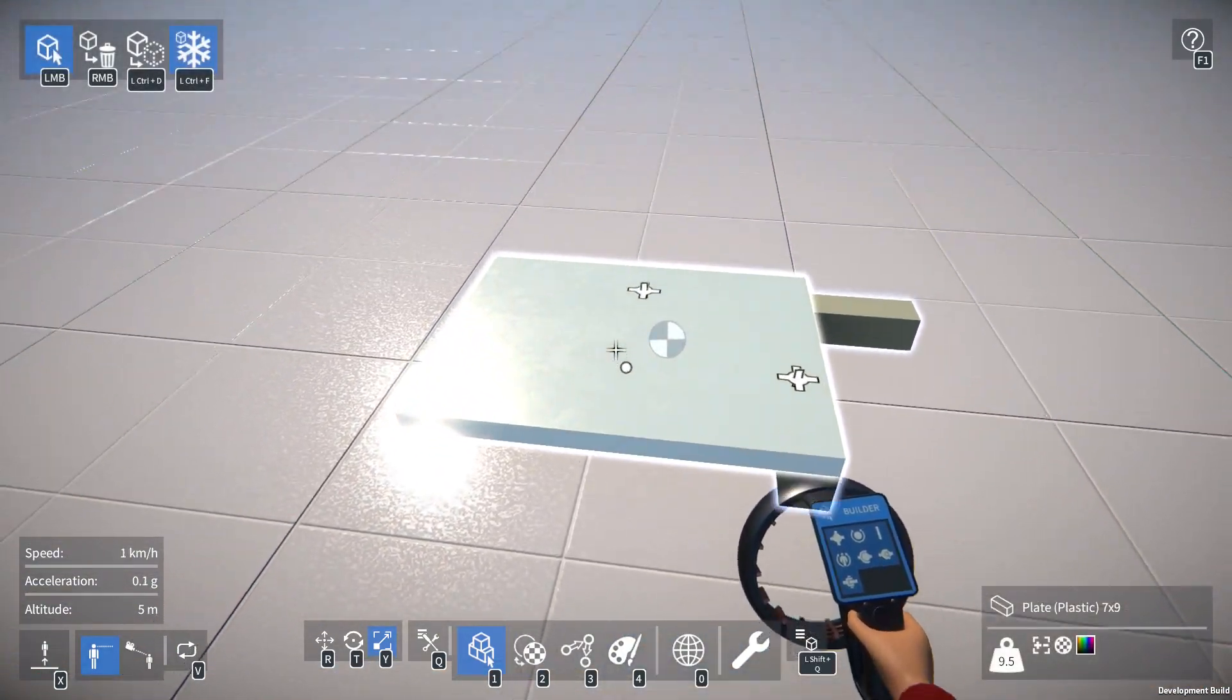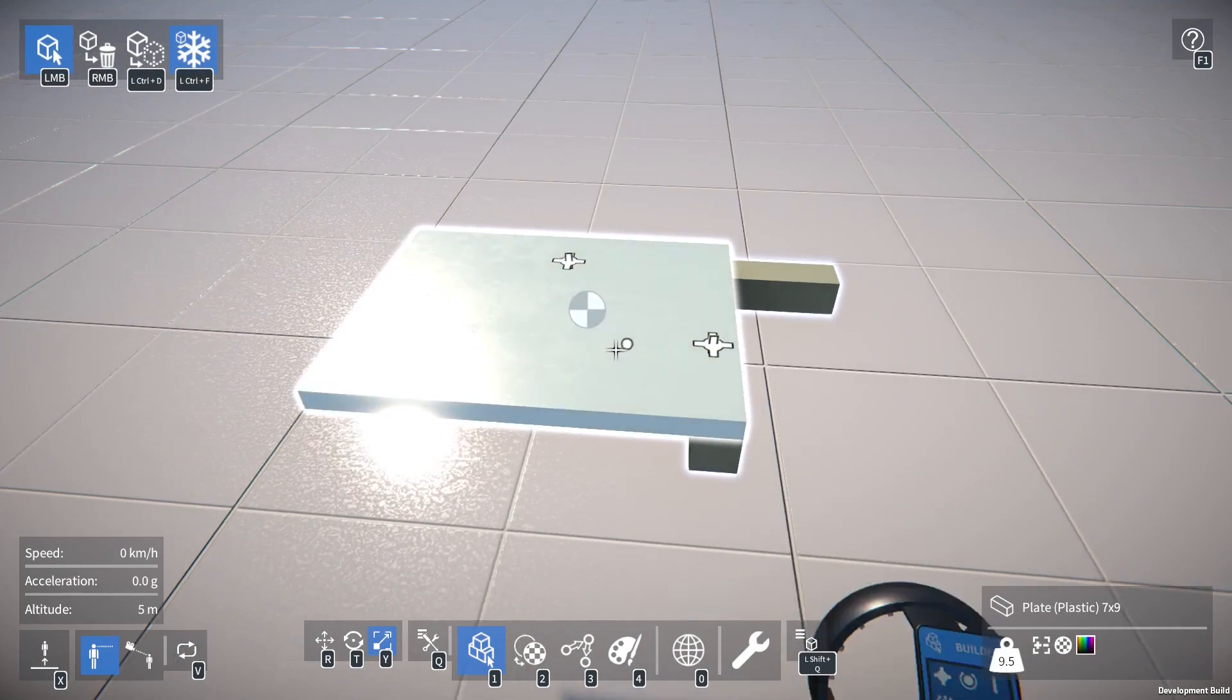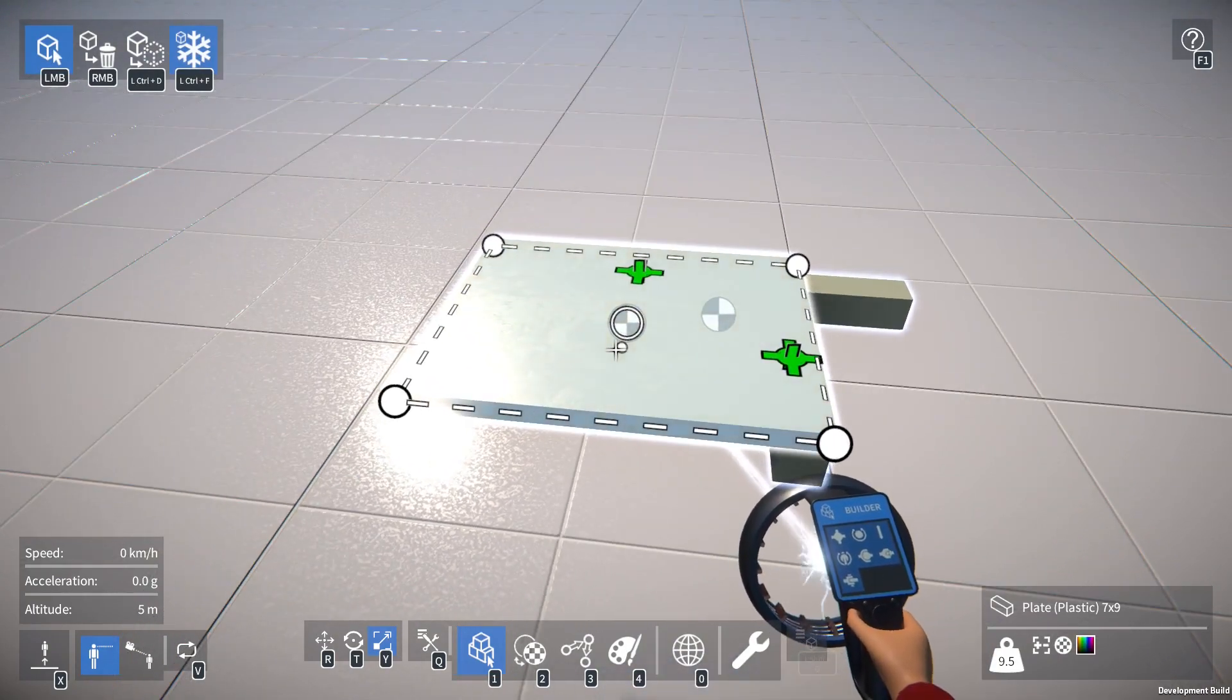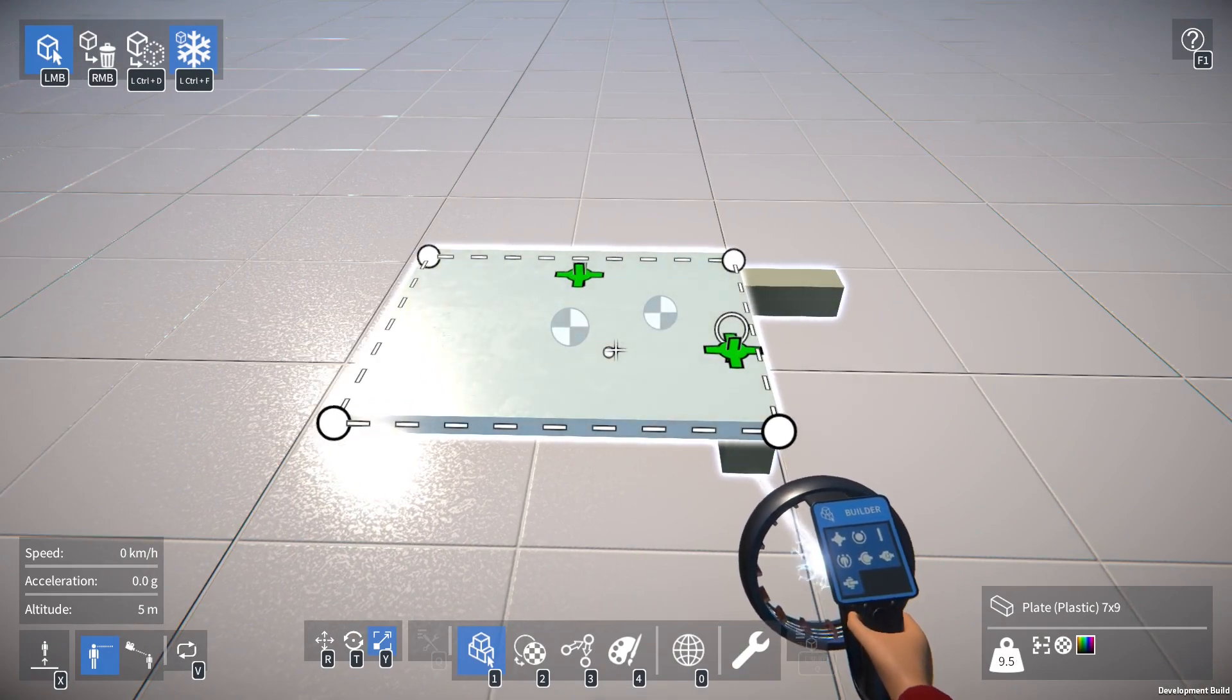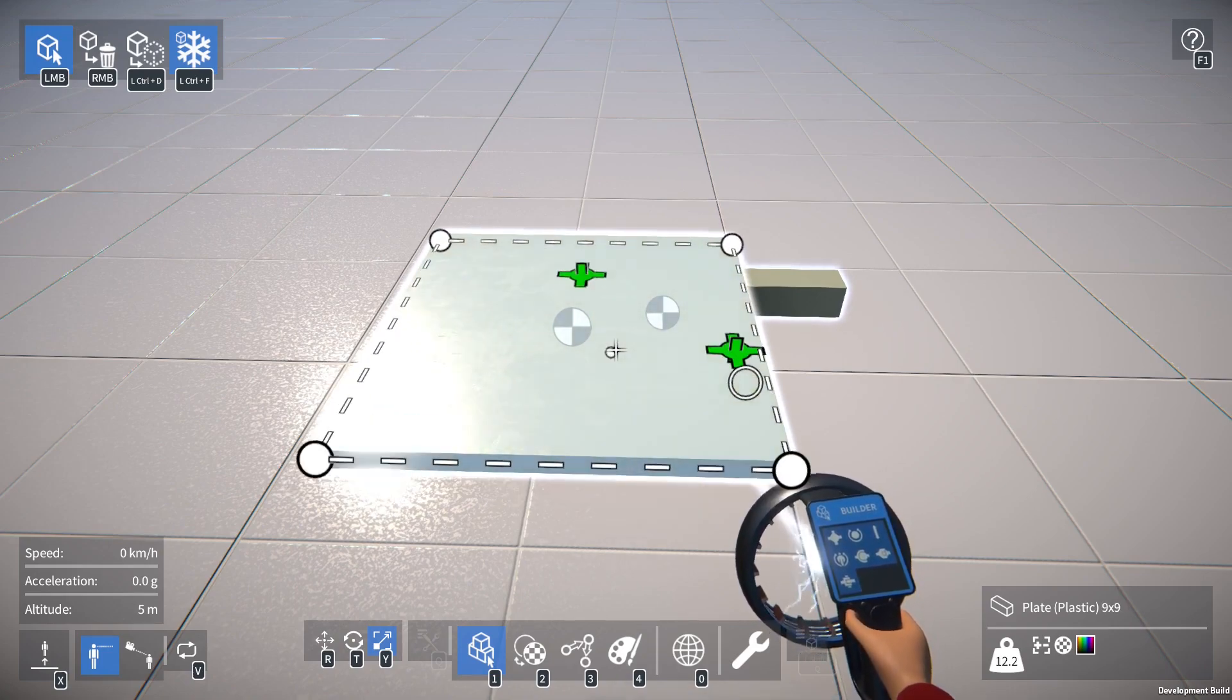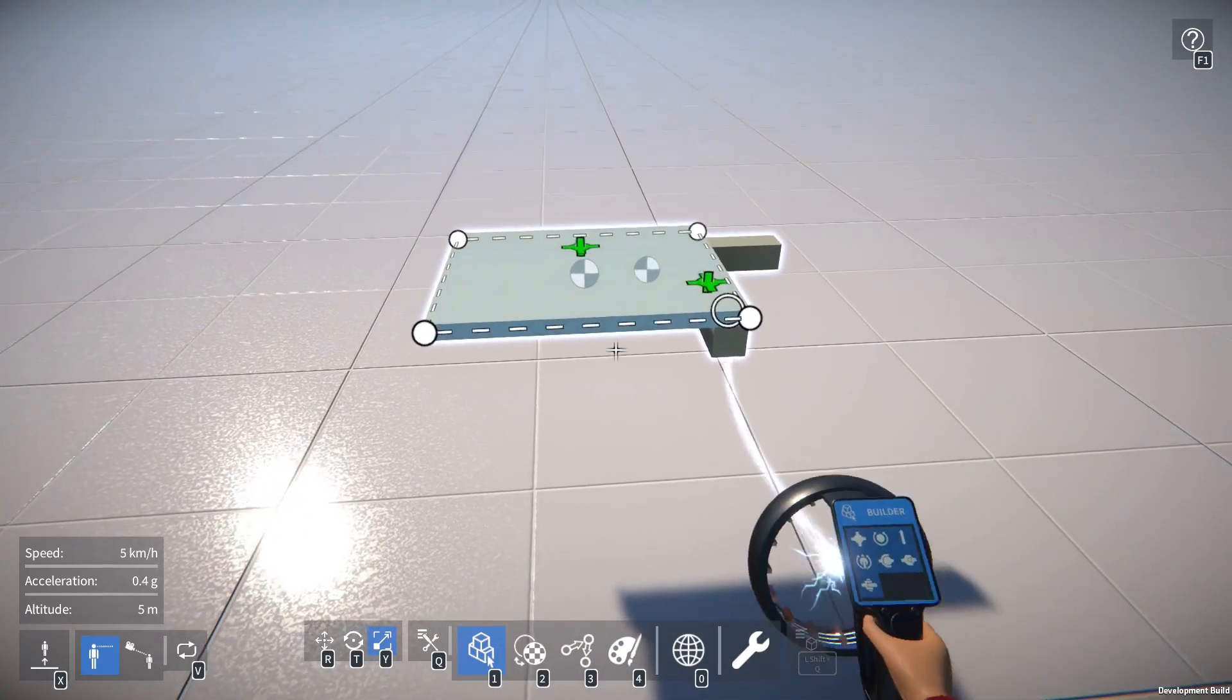We can also use keys to resize in a similar way to the other manipulators, the translation and rotation manipulator. We can hold down left shift and then use A and D. We can't use W and S because we can't resize vertically on this part. But we can use Q and E to resize in and out like that.